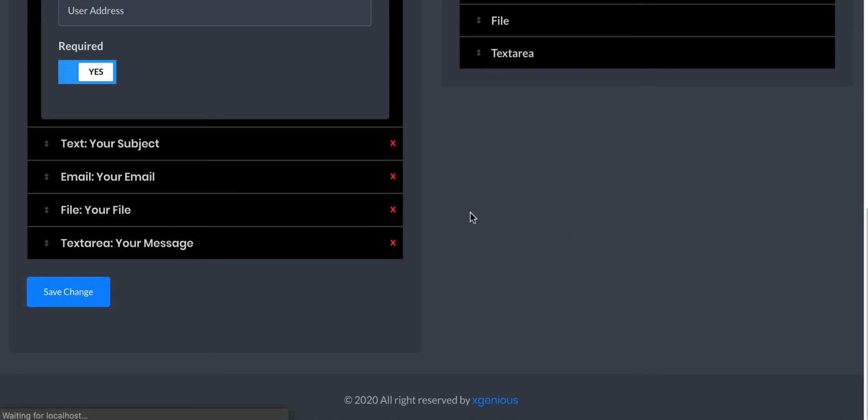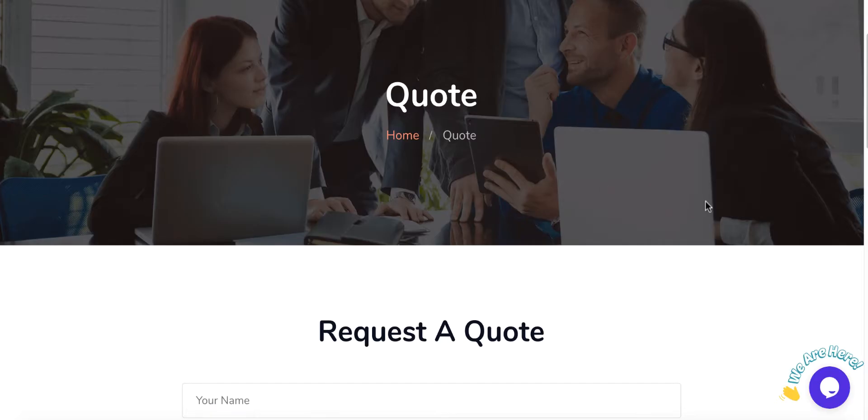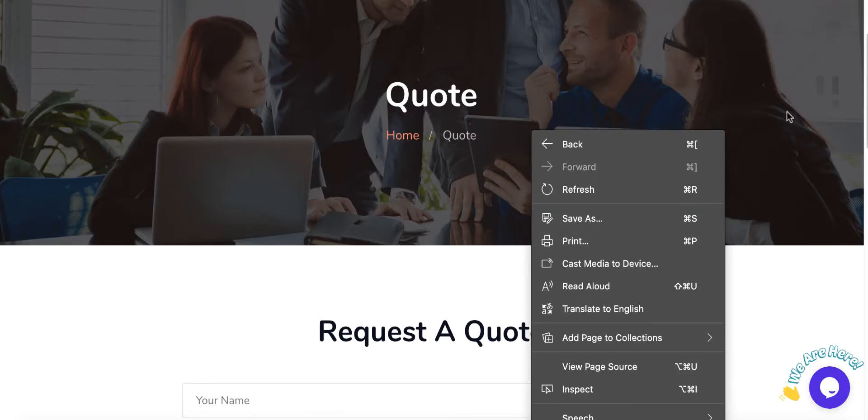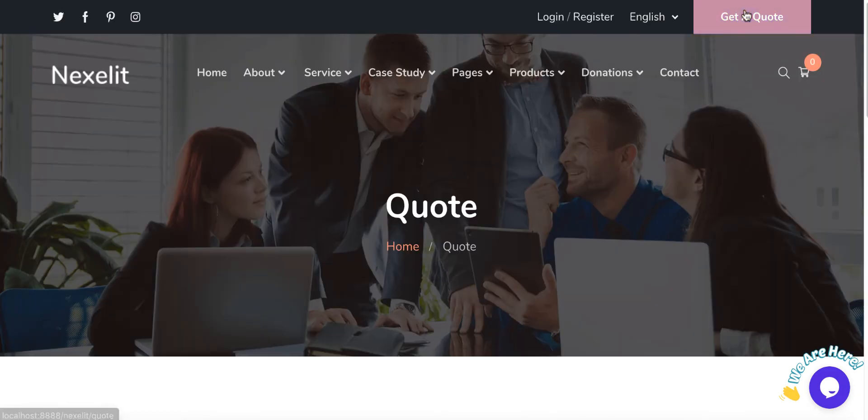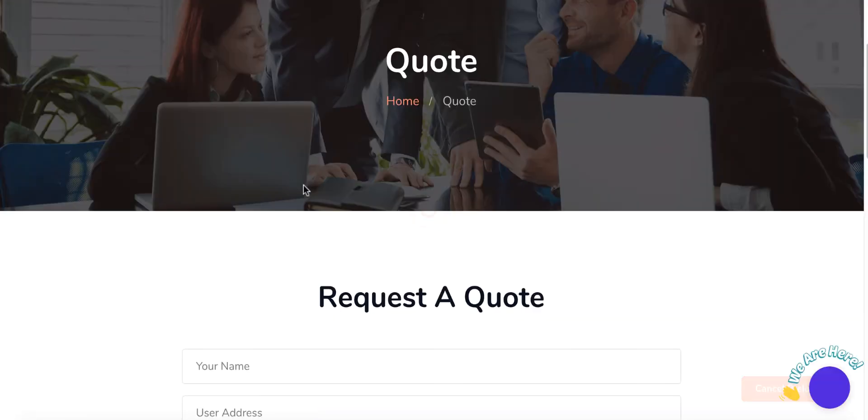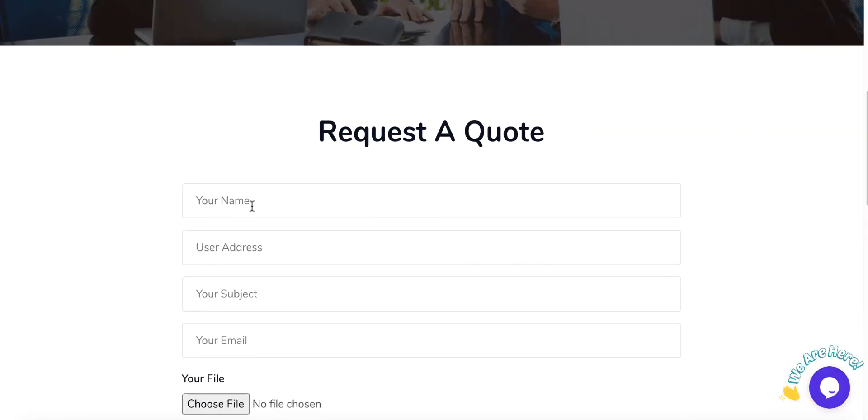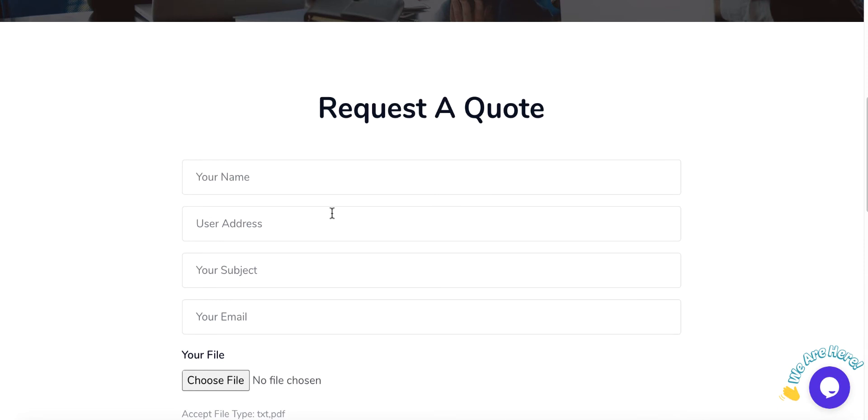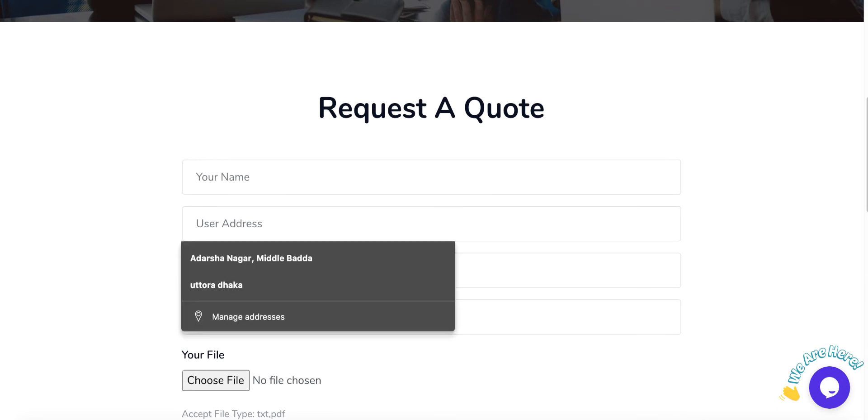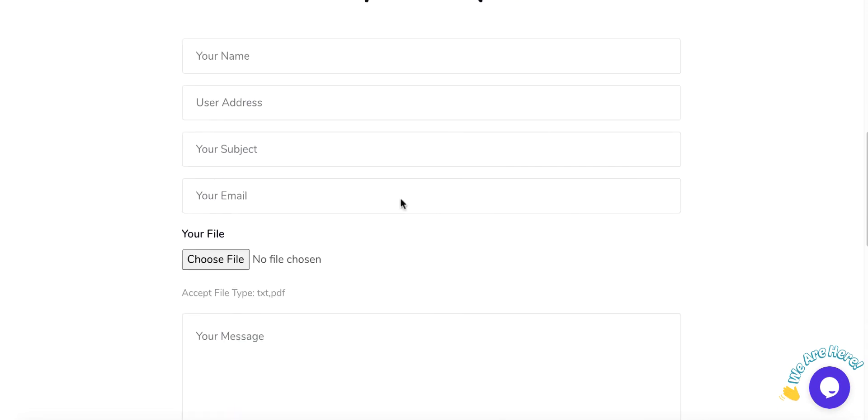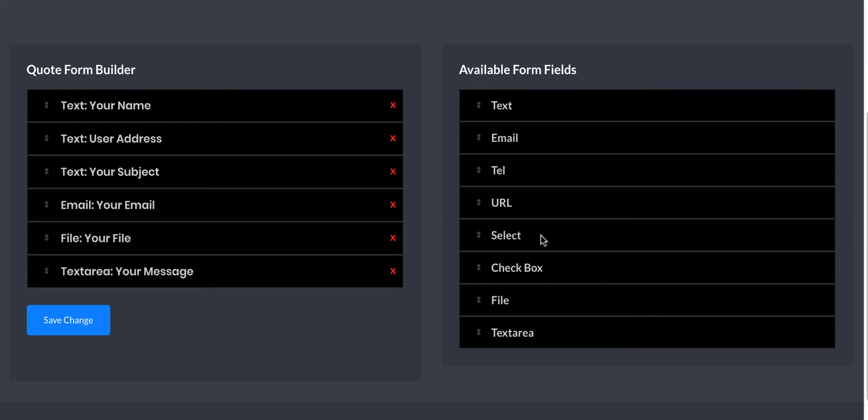You can set if it's required or not. I set it required and then submit. Go to the contact page and here you'll find the user address. Now I will show you all other field types and how you can use them. We saw email, text, telephone, and URL - they're actually the same.